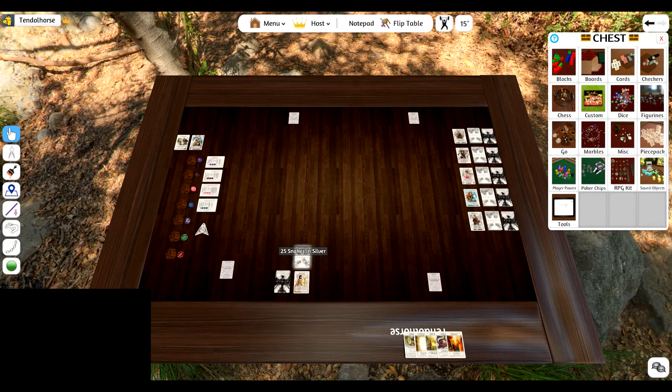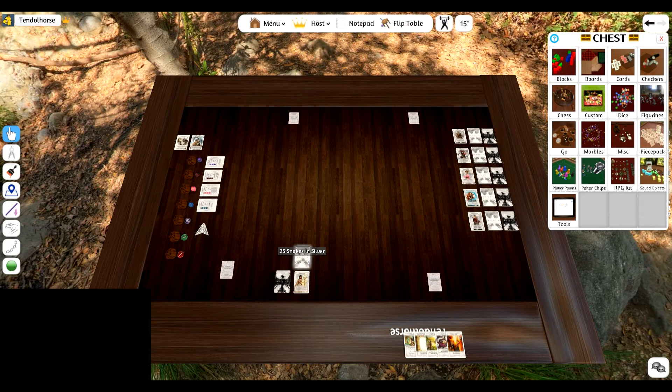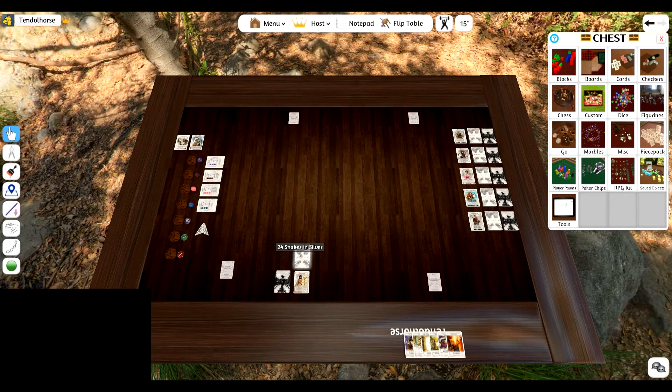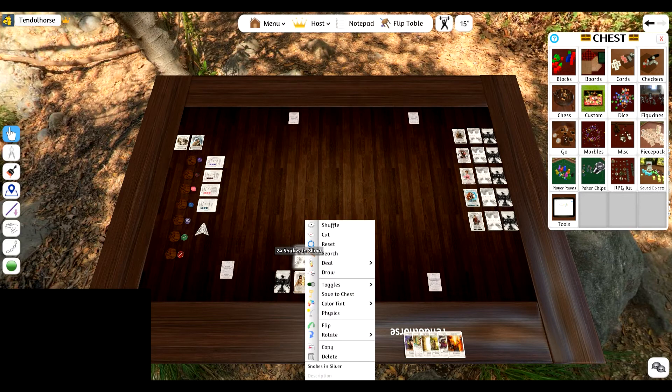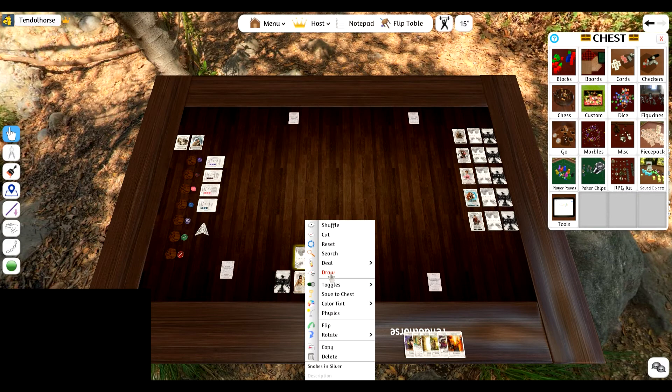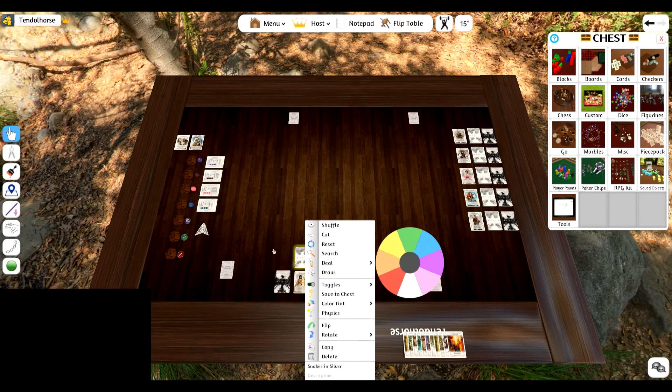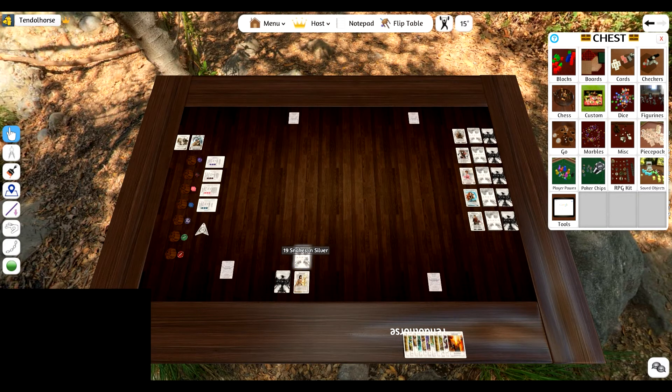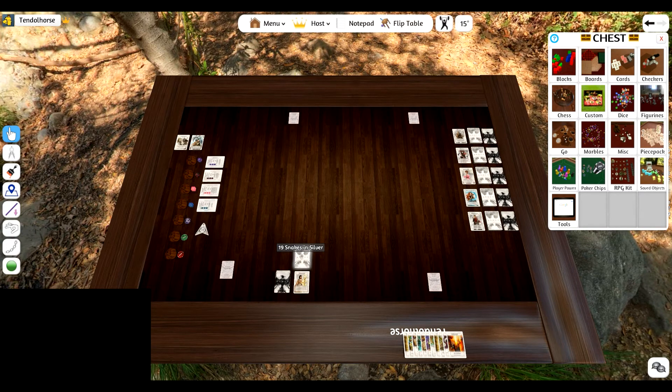If I'm drawing from the deck and I only want to draw one card, I hit one and I can draw one card. You can also right-click and hit draw and draw as many cards as you need, like that. But I find that just doing the numbers makes it much easier and much faster.